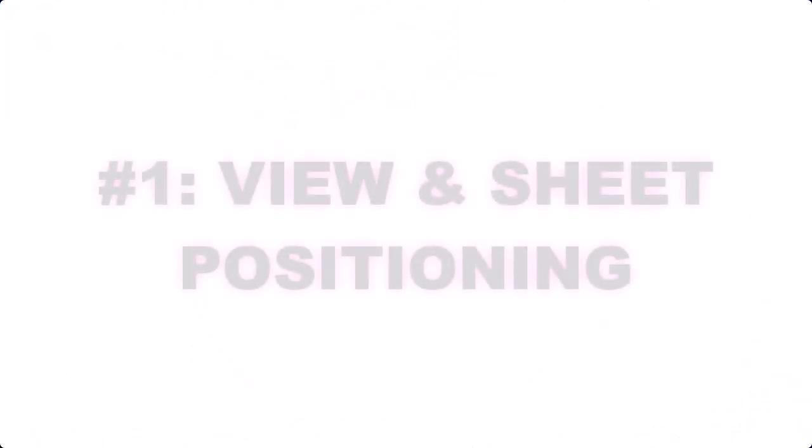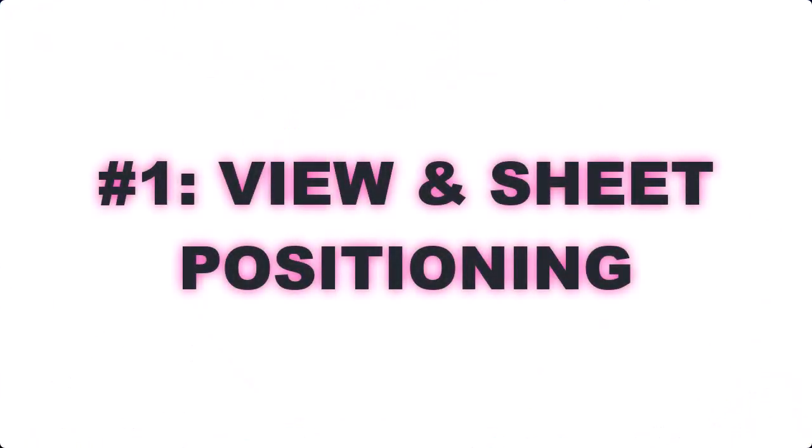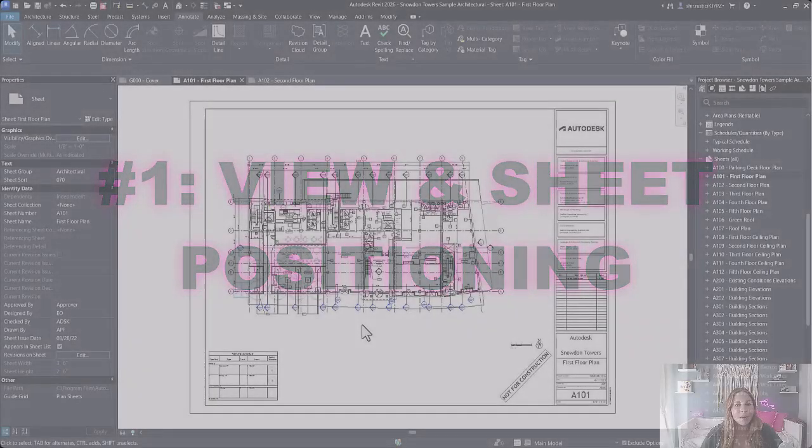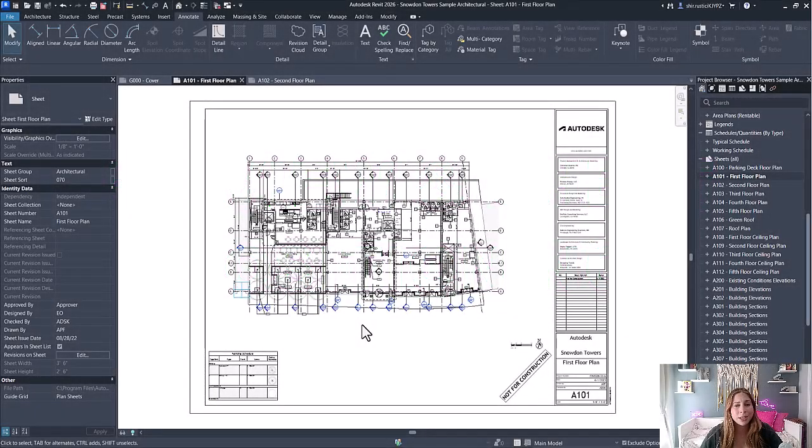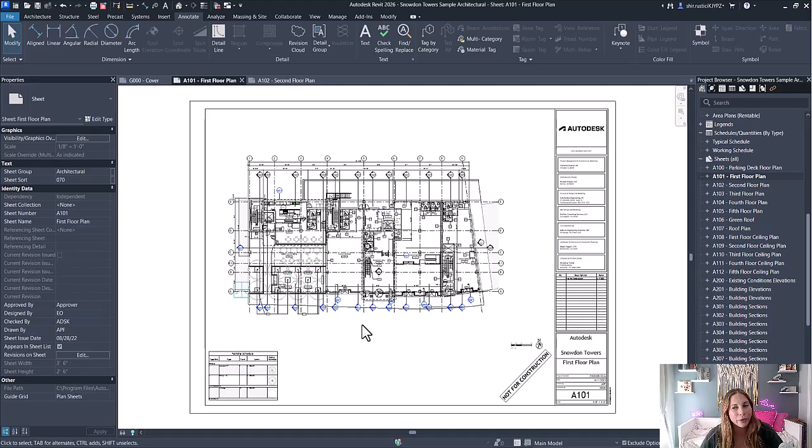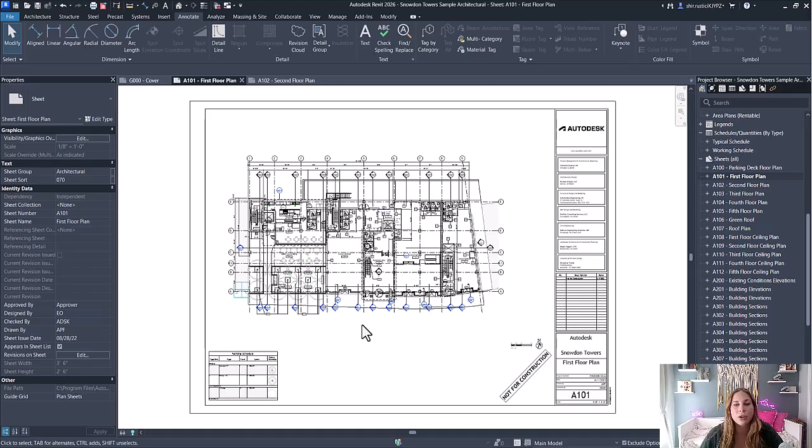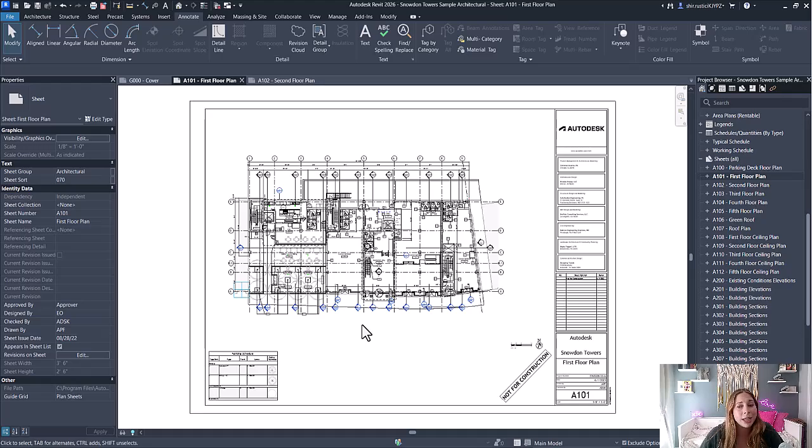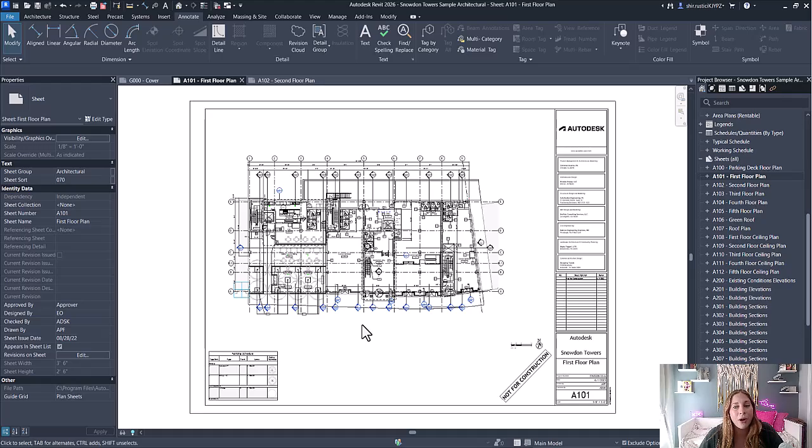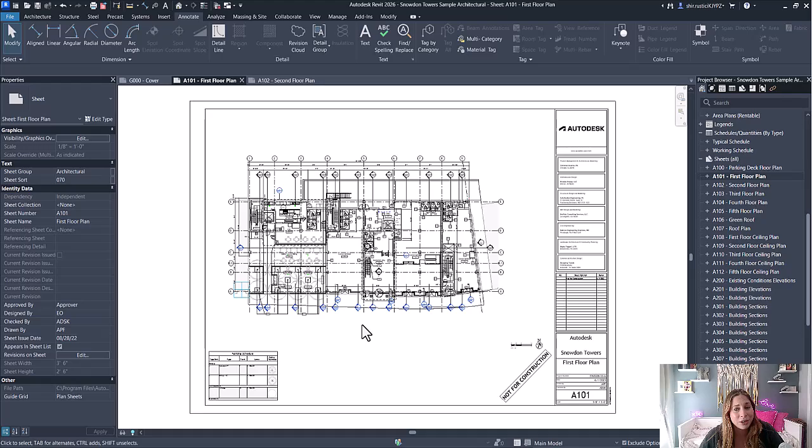First up, Revit 2026 brings a huge win for documentation workflows. You can now save view placements on sheets and reuse them across multiple sheets. That means your elevations, plans, sections—all types of views—can follow a consistent layout automatically. This is going to be super useful for maintaining standards and reducing manual sheet setup.